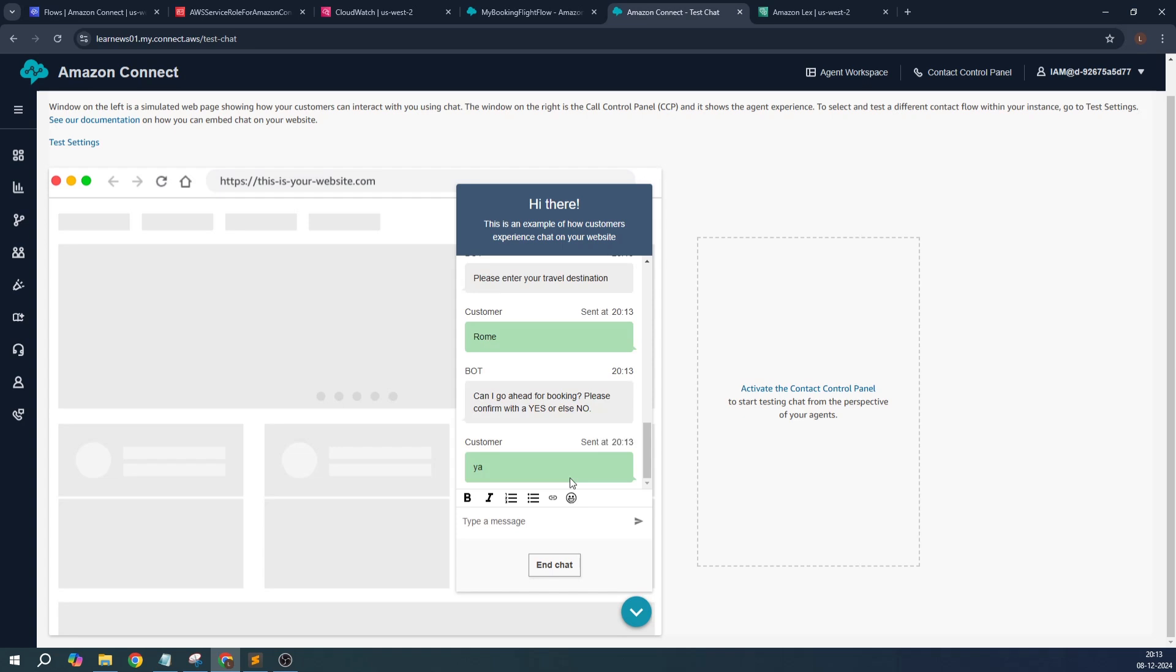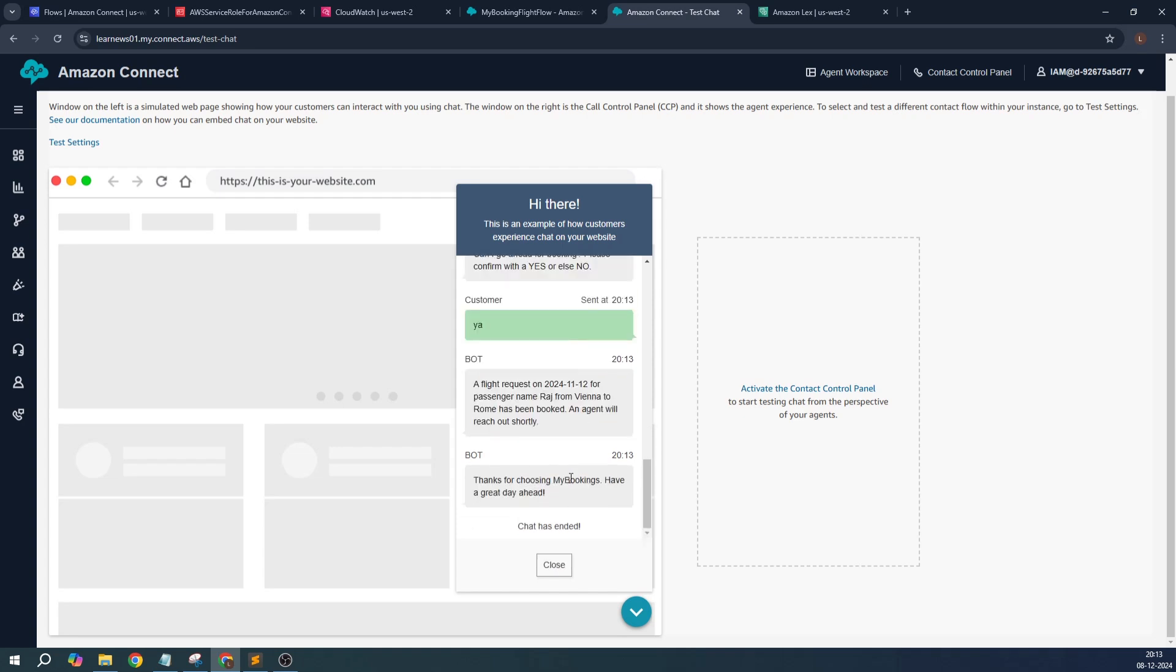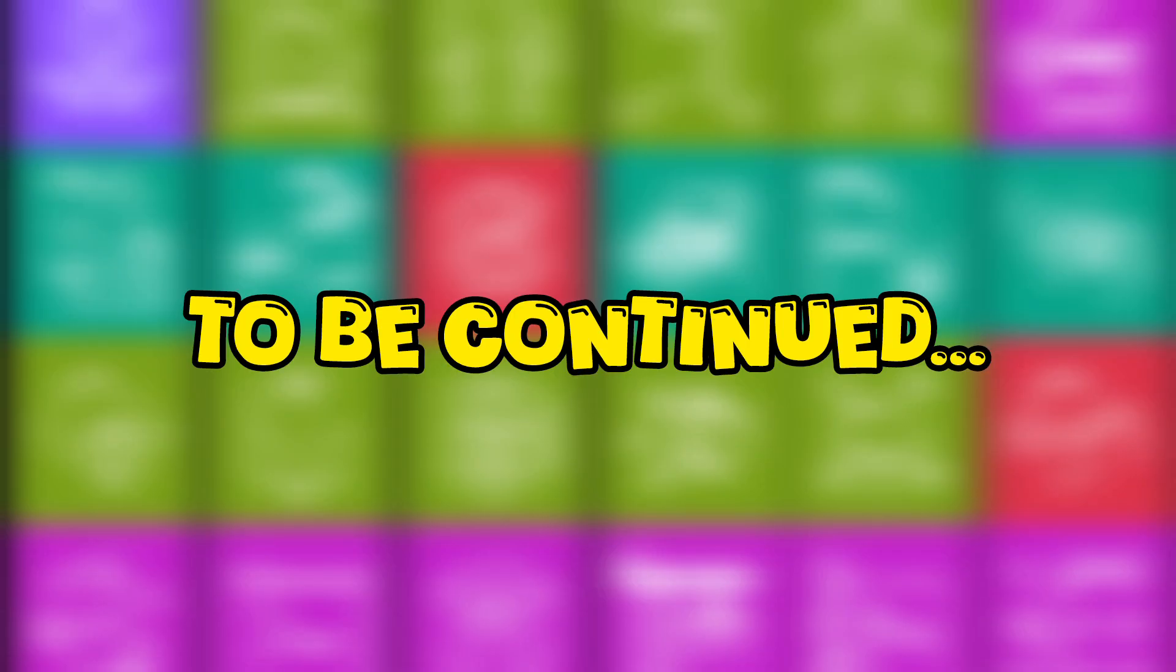And even if it's not 'yes', you can give a 'yeah', and it said that the flight request for passenger name Raj from Vienna to Rome has been booked and an agent will reach out. This specific block, if you want to have it developed on your website, how you're going to do that's what I will be showing.